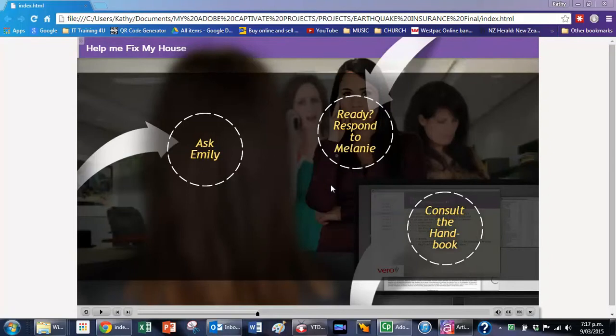Right here we have an Adobe Captivate project and on this particular slide I'm going to demonstrate some of the abilities of Adobe to branch.